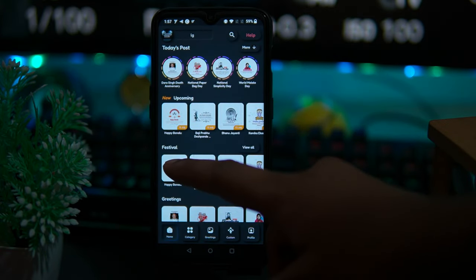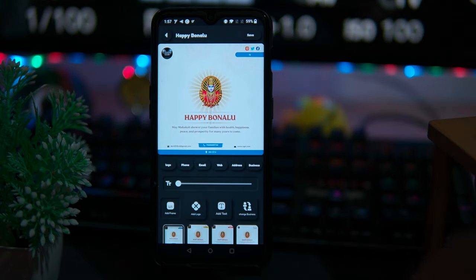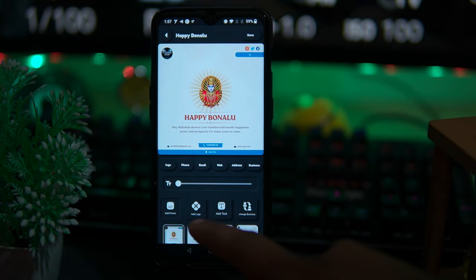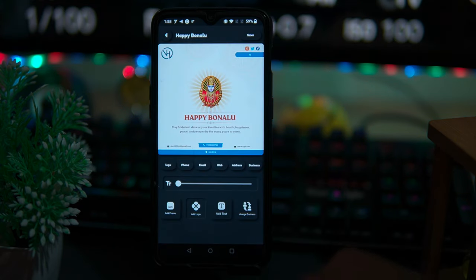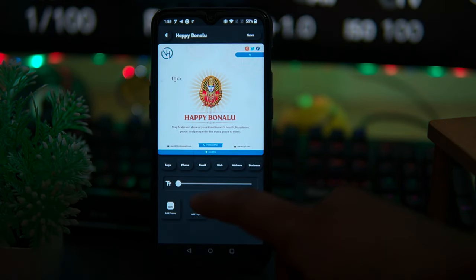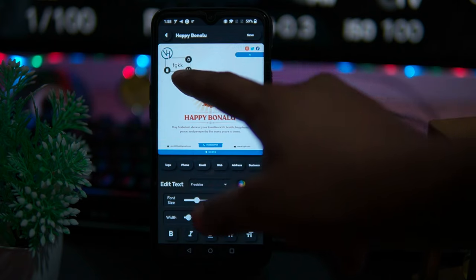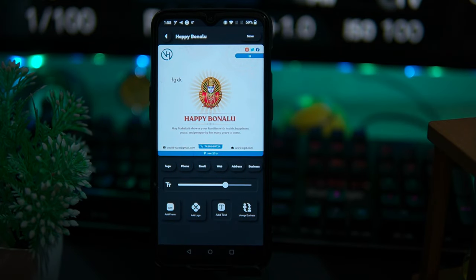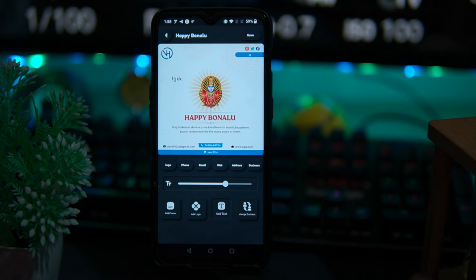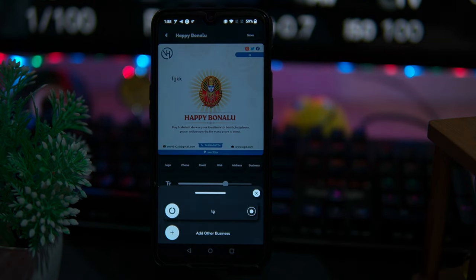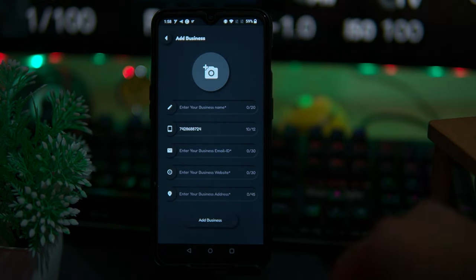Select any template as you wish and here you can edit it. You can also add a logo by selecting from gallery. You can increase the text size and edit it. And if you want to change details like address, contact, and information, you can tap on change business and enter the new details as you want.